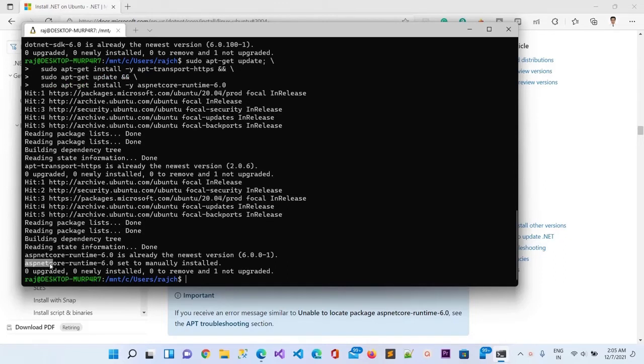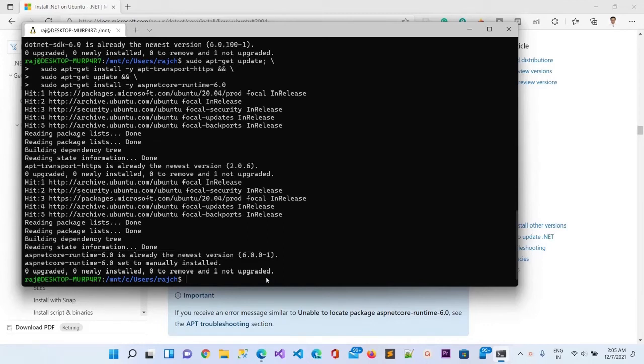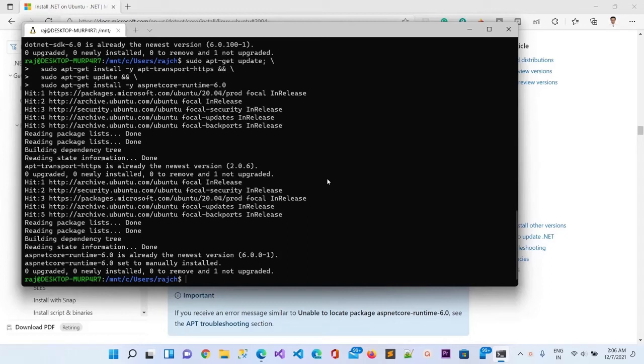Now it is also installed. You can see here ASP.NET runtime 6.0 set to manually installed. It was already there, which means I have already installed it, but if it was not there then it will install. You can also run the upgrade of Ubuntu, then it will install these things automatically. It's already installed, so it skipped, but when you install it for the first time, it will definitely complete the whole process.